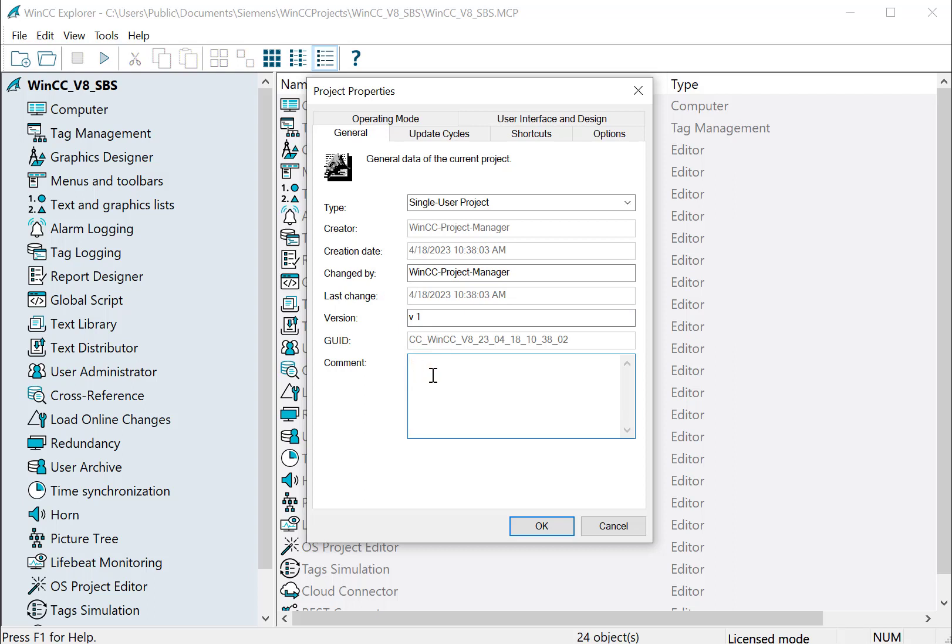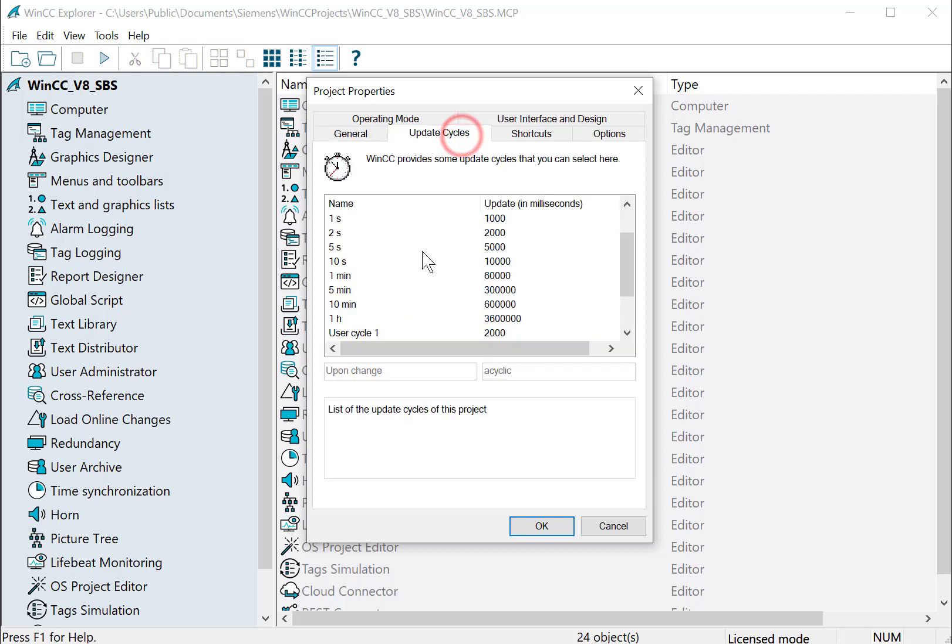And we can add a comment, and as we make changes, we can use this commentary field to keep track of the changes. For Update Cycles, these are all the update cycles that the Tag Manager uses when you add tags to screens.